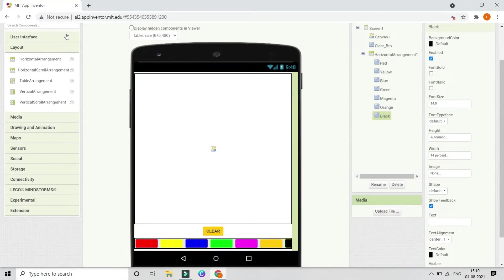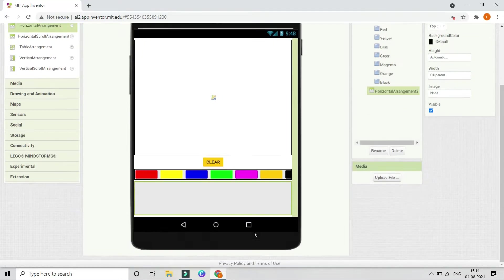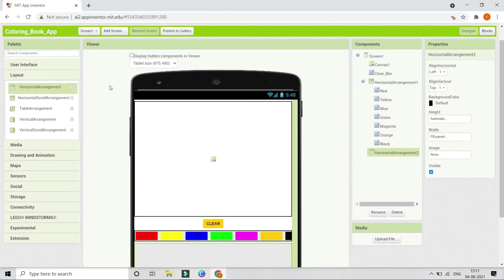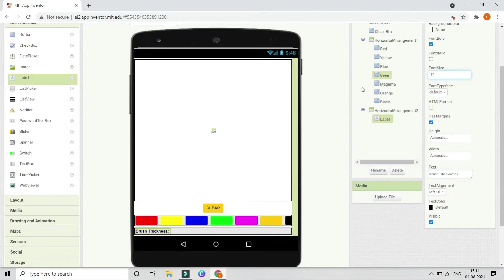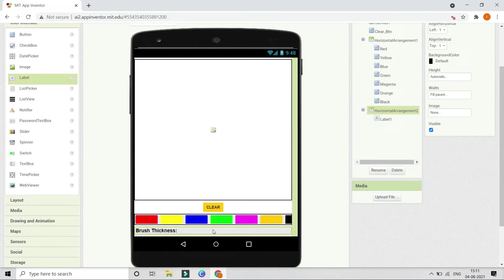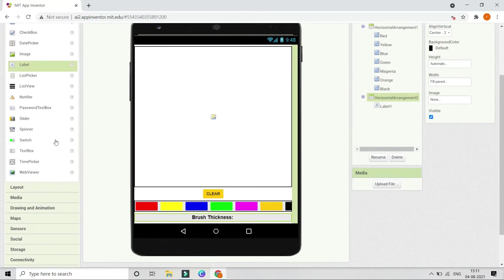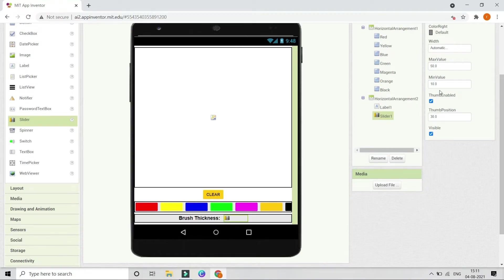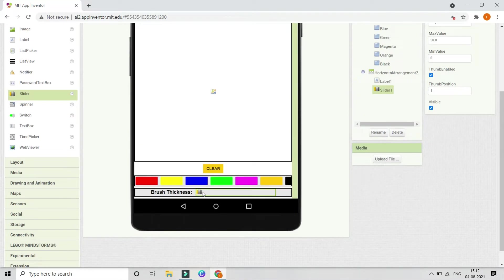Next, go to Layout and bring in a Horizontal Arrangement. Set its width to Fill Parent. Go to User Interface and bring in a label. Change the text to 'Brush Thickness', make the font bold, and increase the font size to 17. Set Align Horizontal and Align Vertical both to Center. Now bring in a slider to adjust brush thickness. Set the minimum value to 0, the width to 50%, and the thumb position to 1.